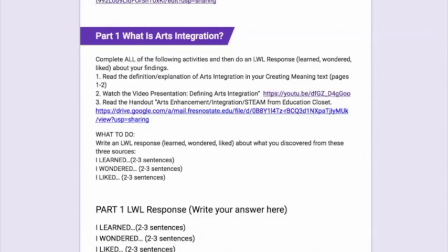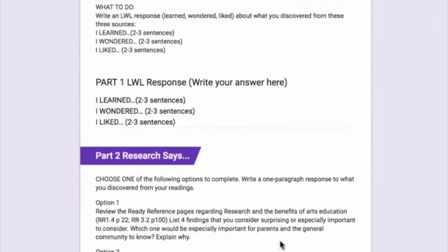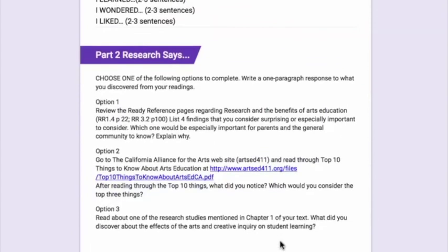I'm looking for evidence of your critical thinking about the material. Now if you go to Part 2, Research says, you'll see you have three options.